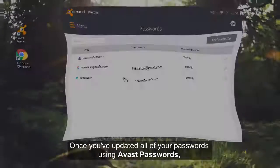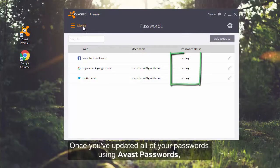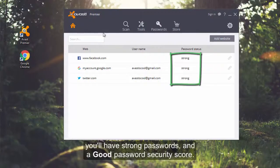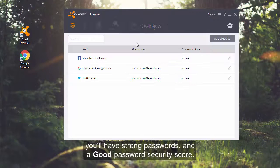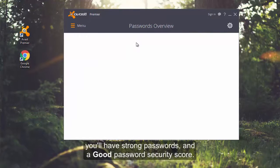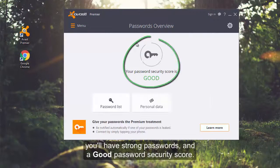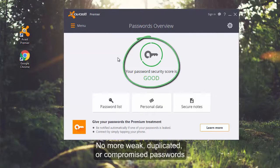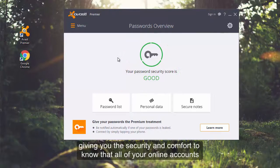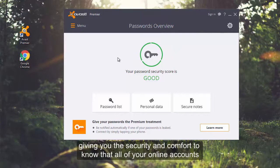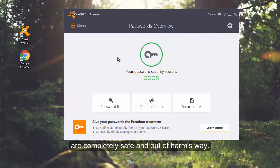If you've updated all of your passwords, you'll have strong passwords and a good password security score. No more weak, duplicated, or compromised passwords, giving you the security and comfort to know that all of your online accounts are completely safe and out of harm's way.